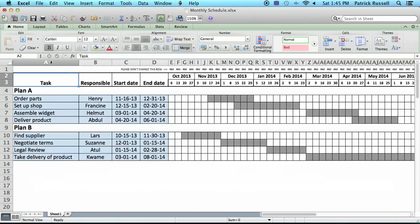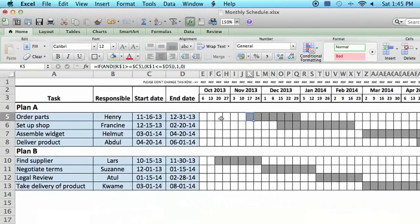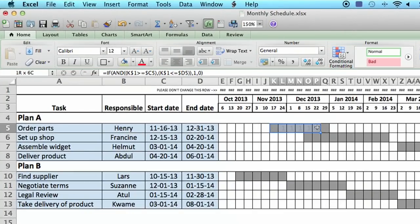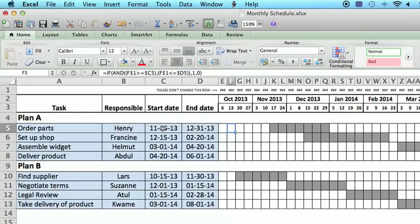A monthly schedule would have the task, who's responsible for it, the start and the end date, and then I have it set up so that I have some formulas that automatically format these bars here based on the start and the end date.